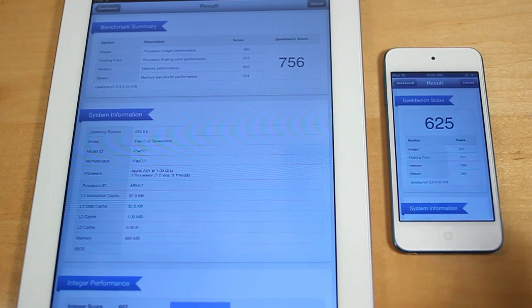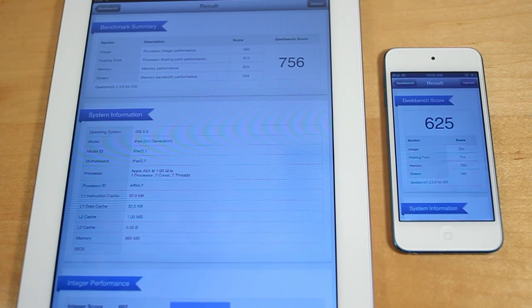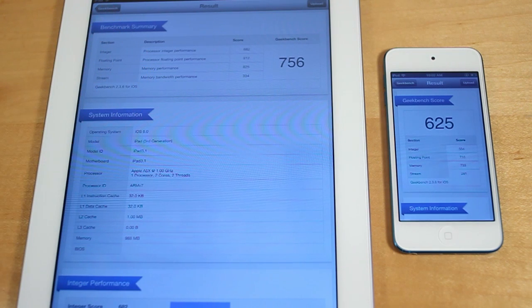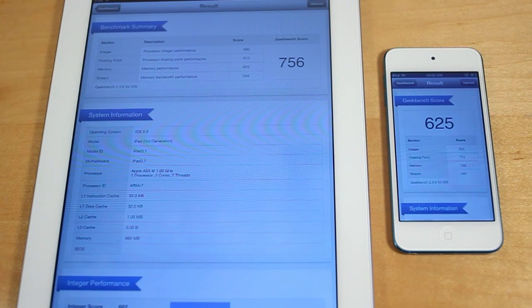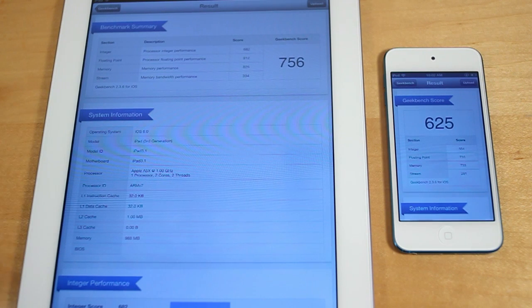And the iPod Touch got a score of 625, showing that altogether the iPad 3 will probably have better performance. And you'll probably notice that extra performance in stuff like gaming. However, the scores aren't too much of a difference.